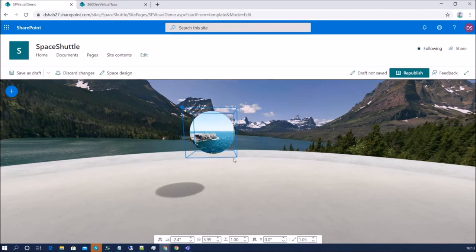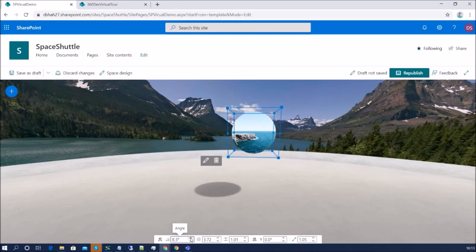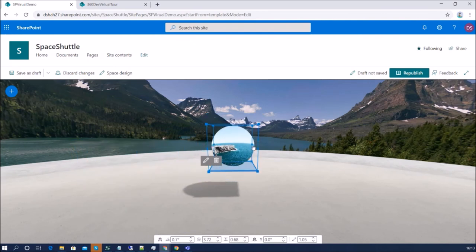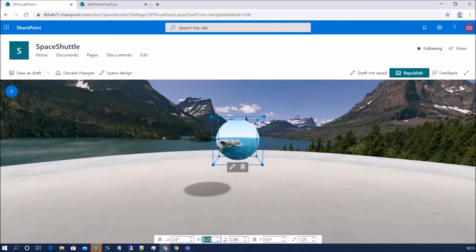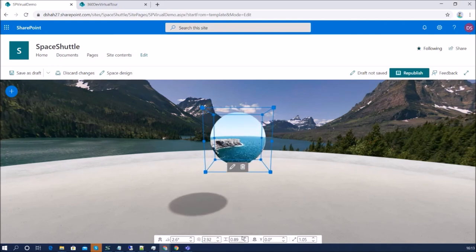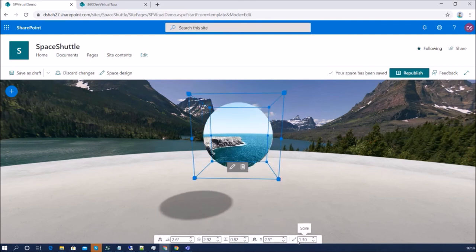There is also a positioning configuration section. The angle property sets where you wish to place the 360 degree virtual tour web part — you can set it manually or use drag and drop. Second is distance from user, which controls how far the web part appears from the end user. Third is the height property, which sets the height of the web part. Then there is y-axis positioning. Finally there is a scale property to increase or decrease the scale of the web part.